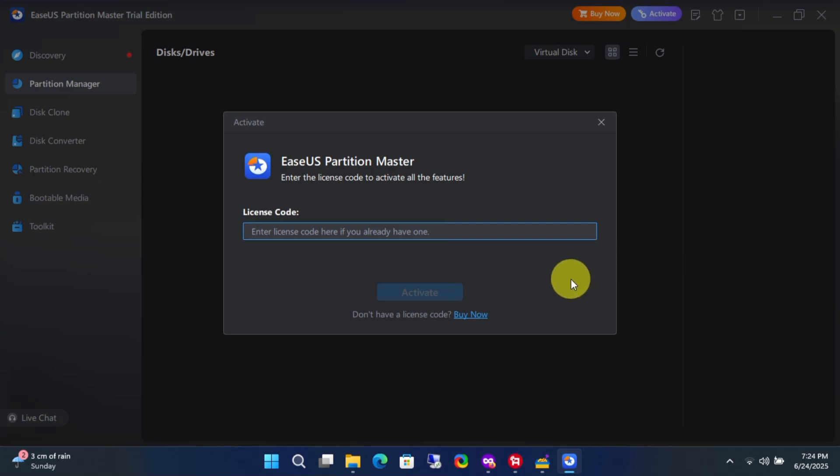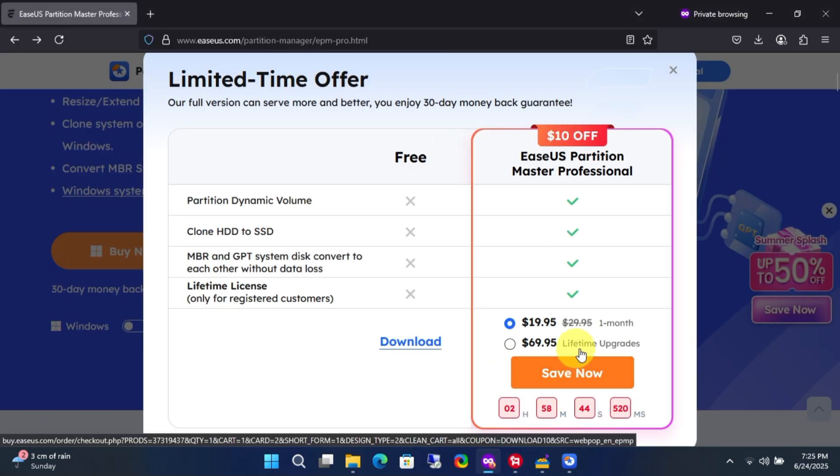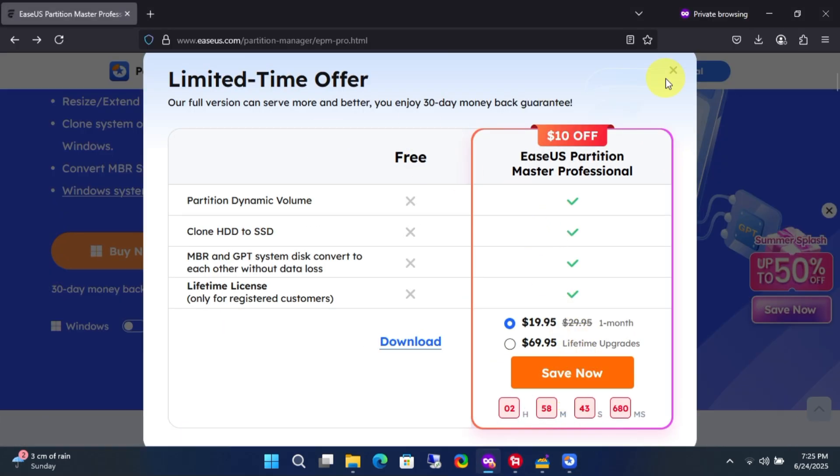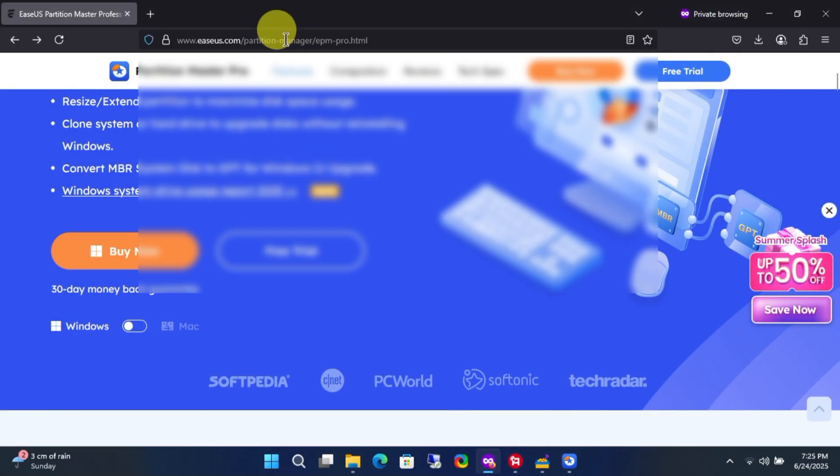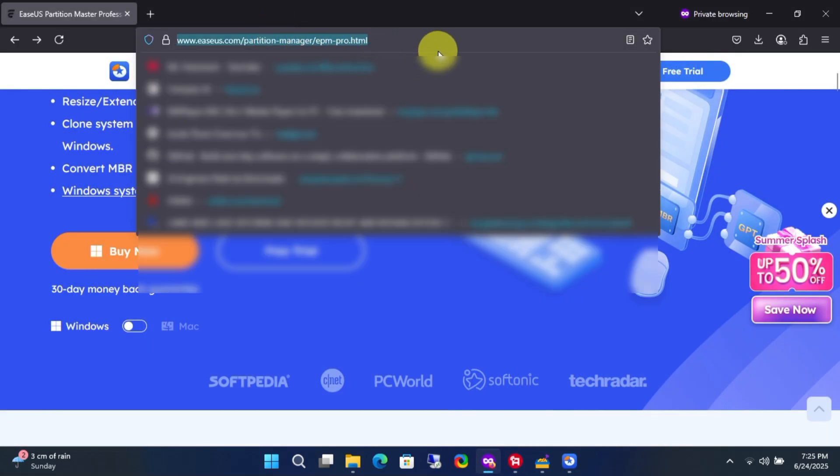But currently, there's an official giveaway running on their website. Now, follow me to access the official giveaway from EaseUS.